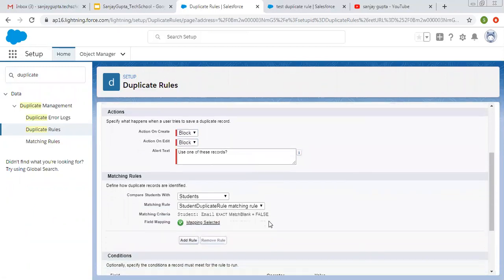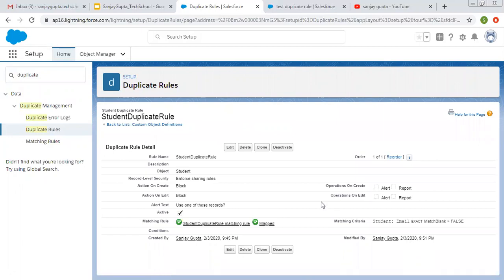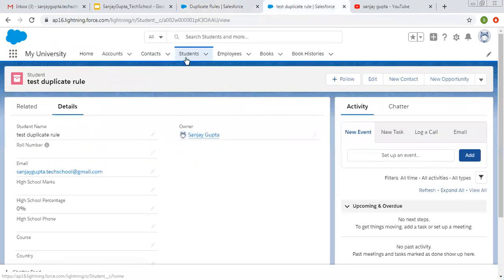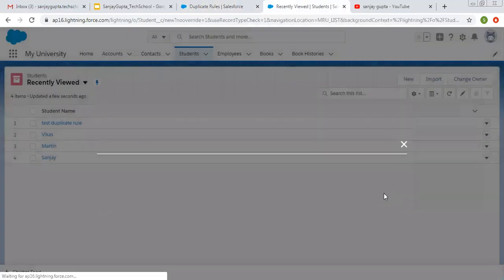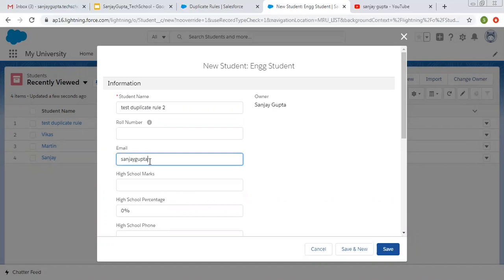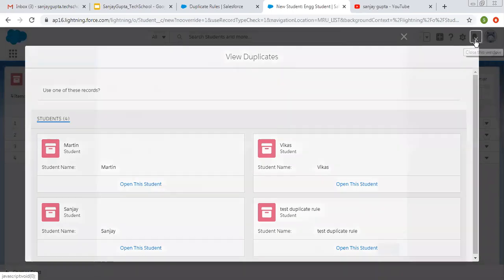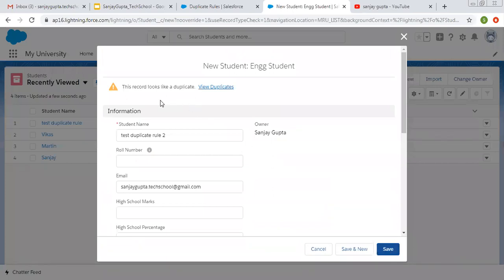Now I am changing the action to Block and clicking Save. This time it will not allow creating a duplicate record. If we try to save a record with an email ID already available on an existing record, it will show an error message. I try to create a new record with the same email ID and click Save. Here you can see it says this record looks like a duplicate — view duplicate shows four records with that email ID. Now if I click Save, it is not allowing me to save this record because we selected Block as the picklist value.